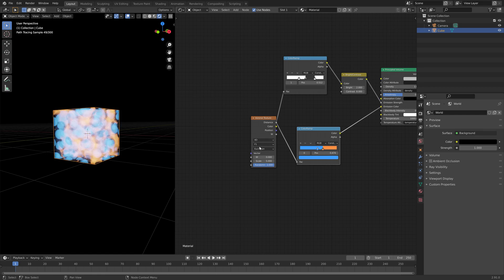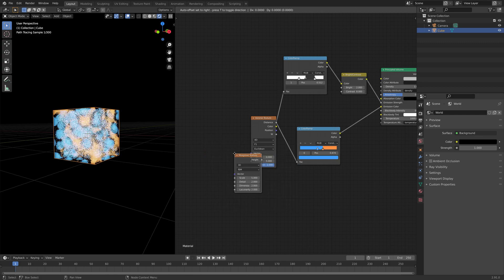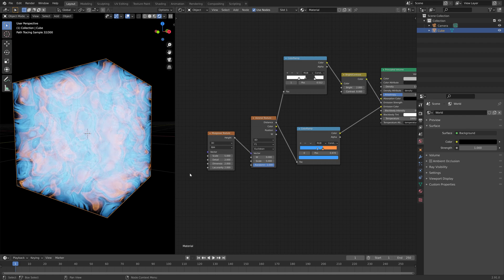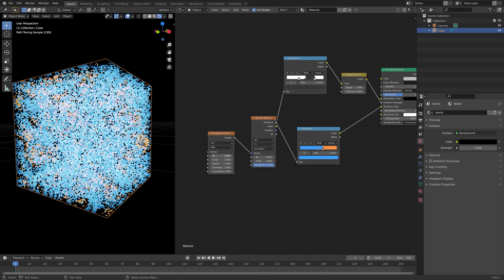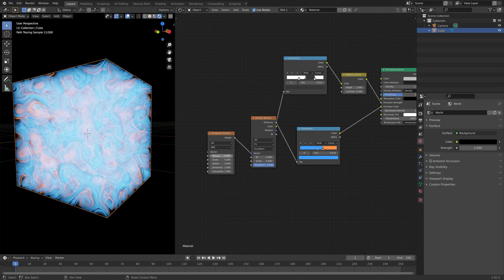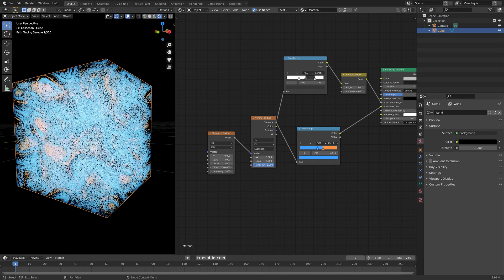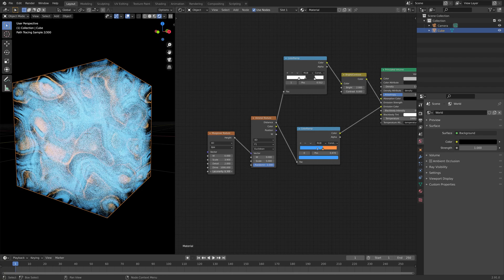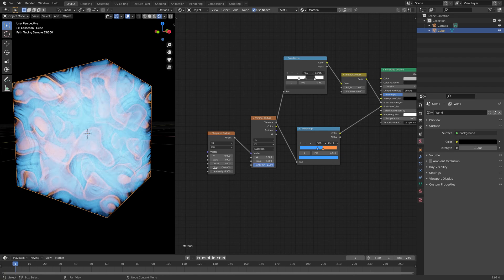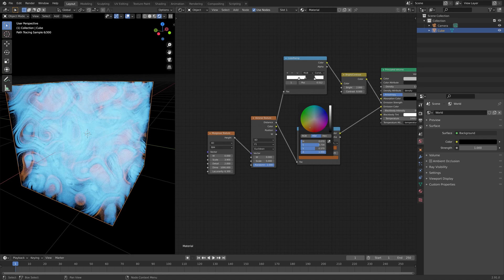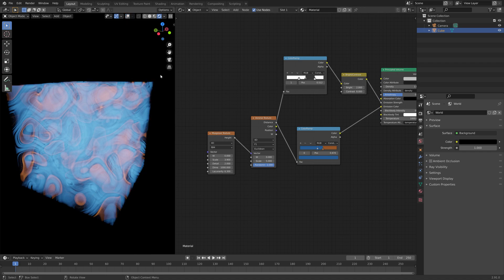Next we're going to add another node, which is the Musgrave Texture. The Musgrave Texture is basically just a different type of noise texture with some additional features we can use to improve our patterns, or at least make our patterns even more interesting. You can of course change the scale and play around with the other parameters — there's no right or wrong value, so just play around and see what gives the most interesting abstract patterns. I'm going to make the colors a bit darker, because right now the strength of the emission is a bit too strong, which ruins the pattern.